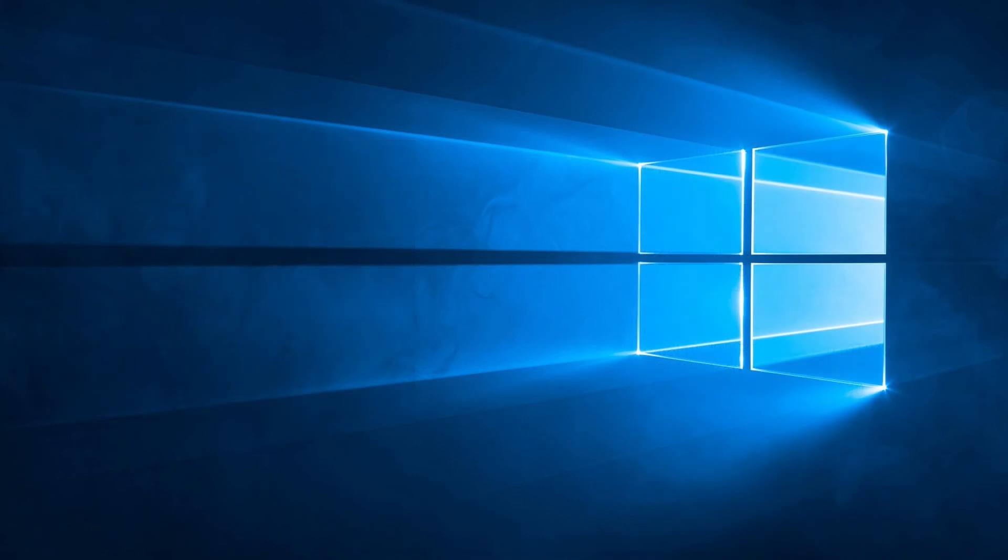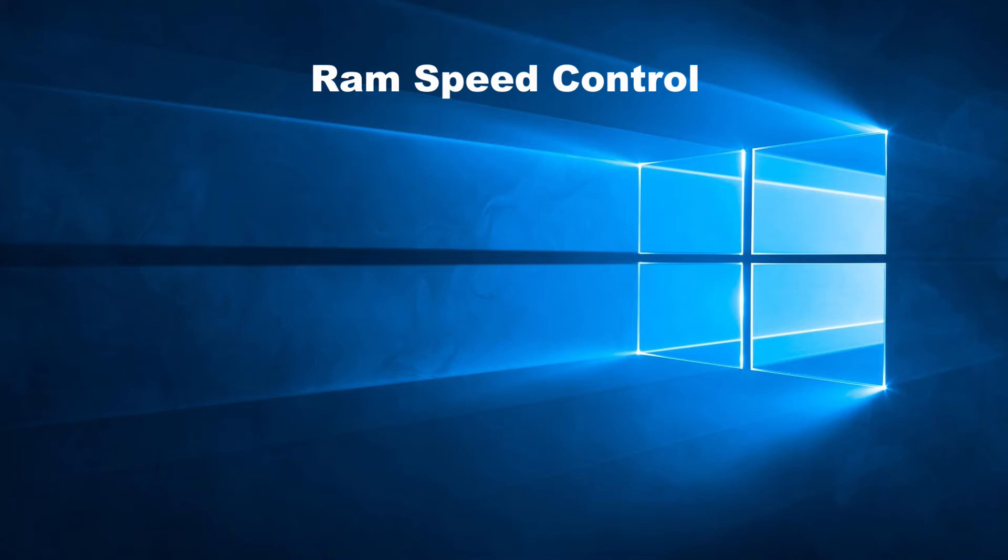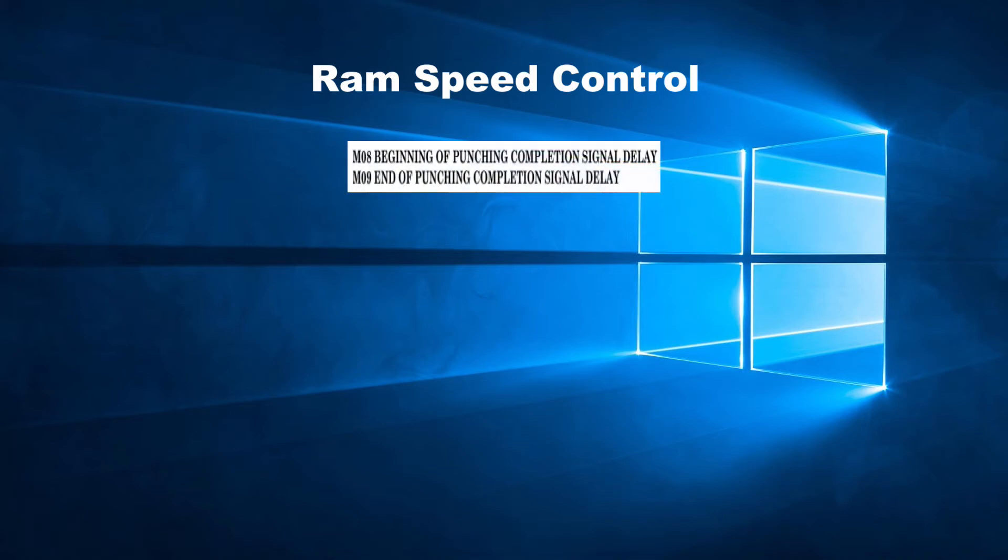So now that we have discussed the speed of the axis movement, let's look at RAM control. First off, let's look at M08 punching completion signal delay and M09 which cancels it.